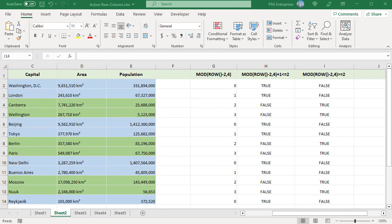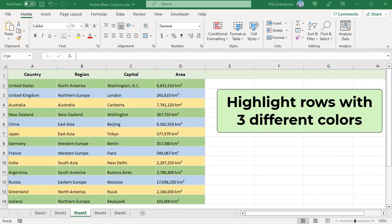Change the formulas based on your needs. Highlight rows with three different colors by creating three formatting rules.